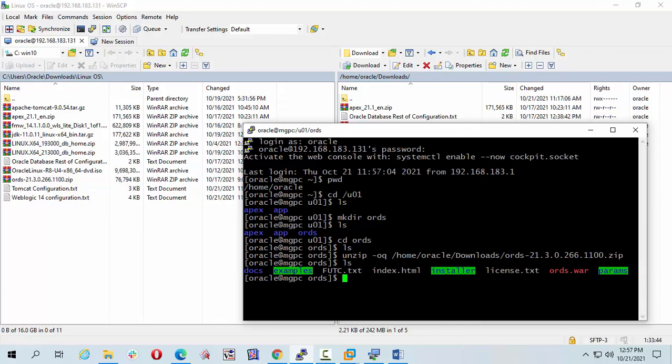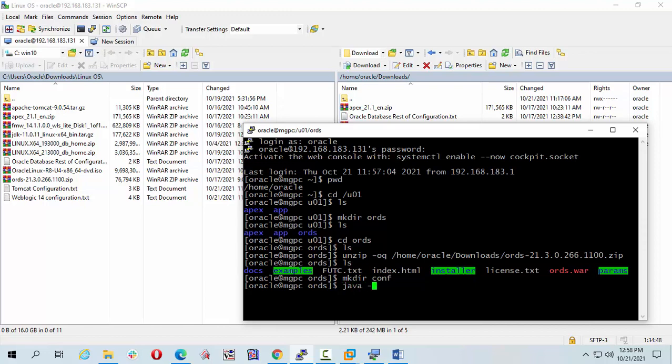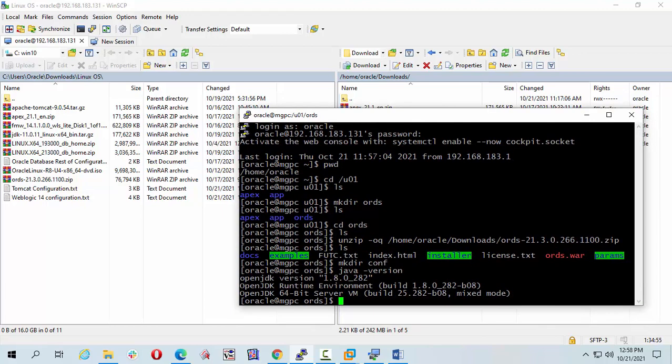OK friends, Java 8 or upper version must be installed on your server PC. So I'm going to check my Java version or JDK java version. My JDK is 1.8.0, it will do, no problem.